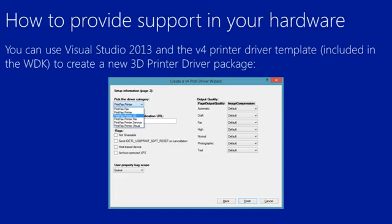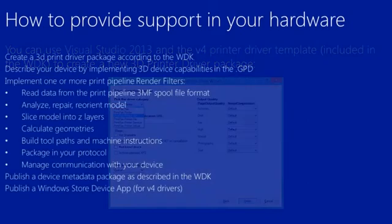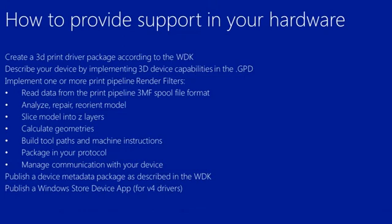It's the device manufacturer's responsibility to create the 3D print driver package according to the WDK. Describe their device by implementing the 3D device's capabilities in the GPD. And implement one or more print pipeline render filters to do things like read the 3MF spool file format, analyze and repair models, slice into Z layers, and eventually calculate the language that's sent to the printer.